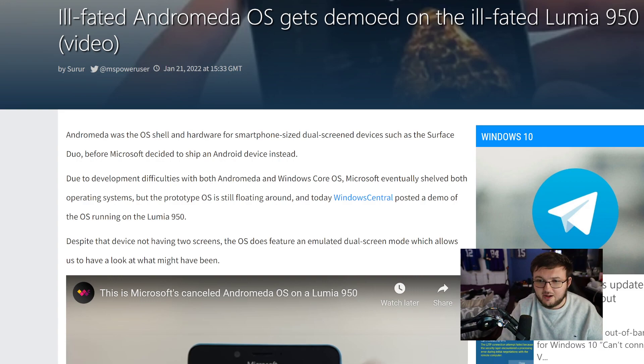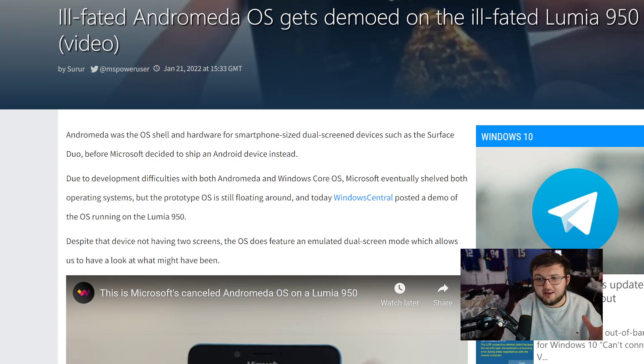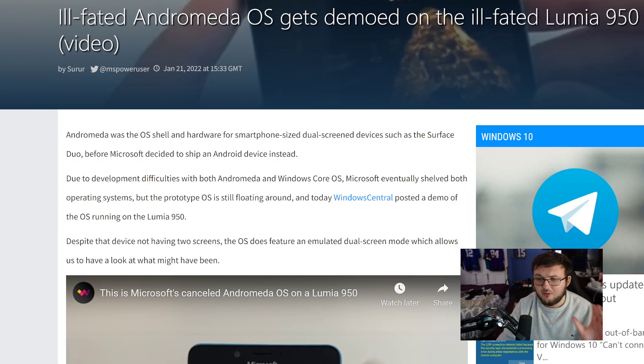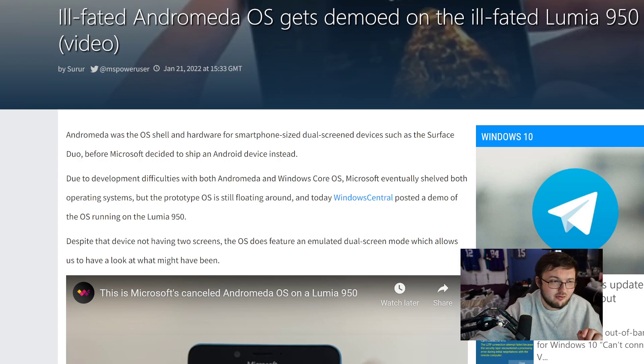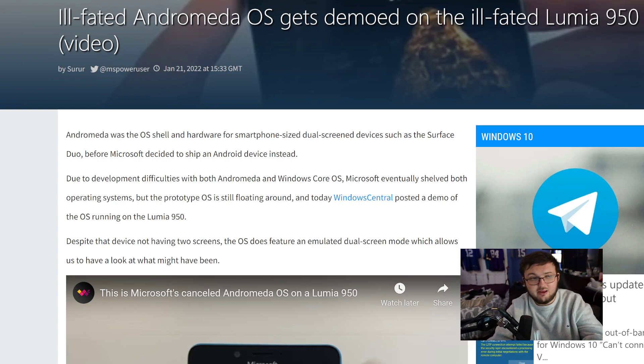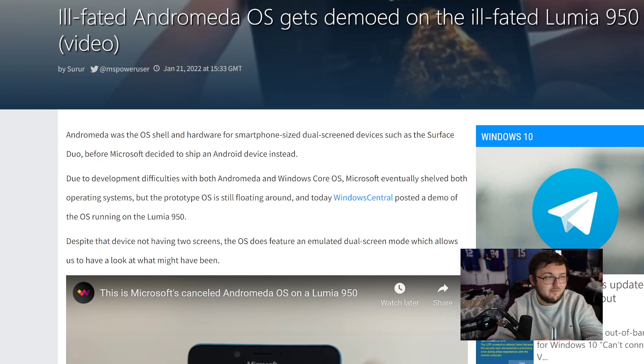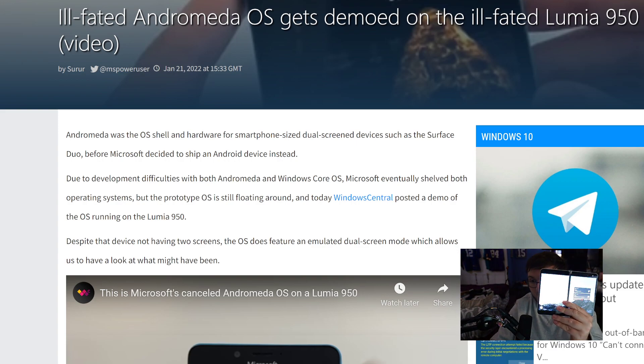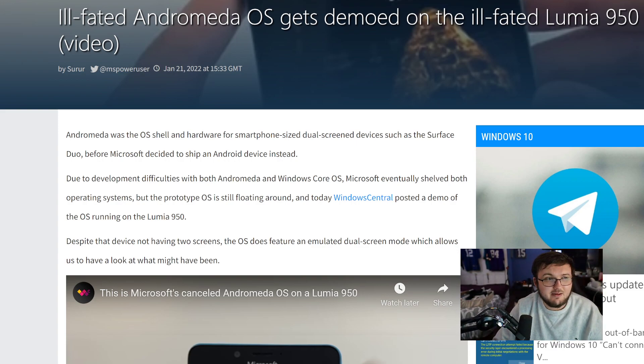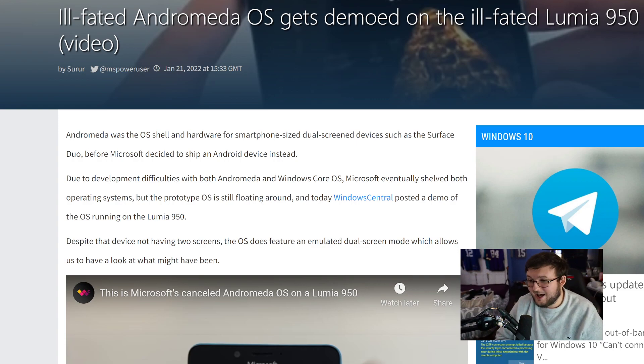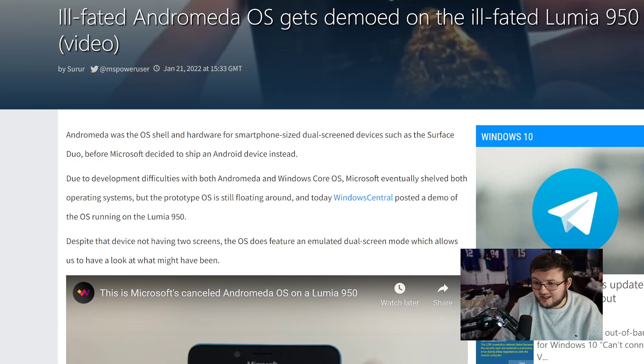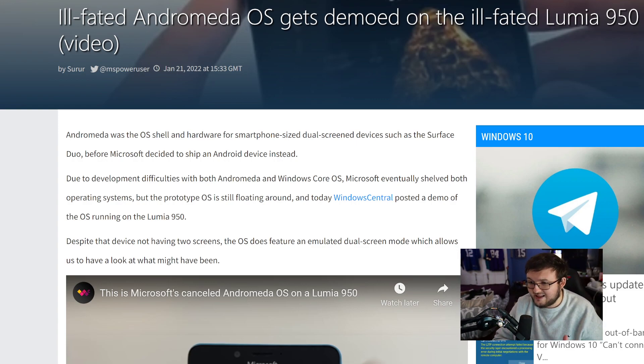But this software we're looking at right here is actually Andromeda. Now this was an OS that was hardware for a smartphone the size of a dual smartphone, a dual device smartphone. So obviously, dual screen, like this bad boy right here, the Surface Duo 1. And it was actually put on the Lumia 950.